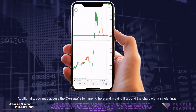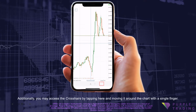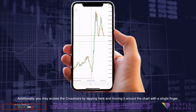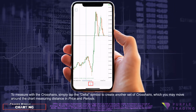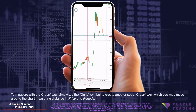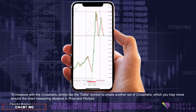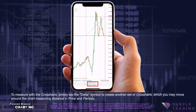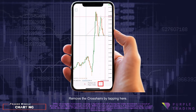Additionally, you may access the crosshairs by tapping here, and moving it around the chart with a single finger. To measure with the crosshairs, simply tap the delta symbol to create another set of crosshairs, which you may move around the chart measuring distance in price and periods. Remove the crosshairs by tapping here.